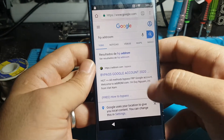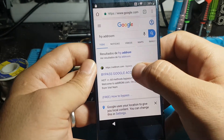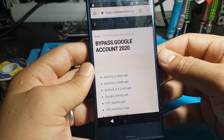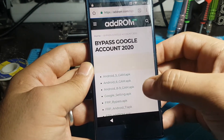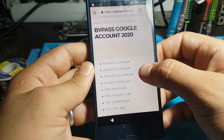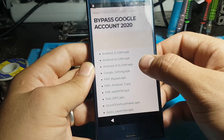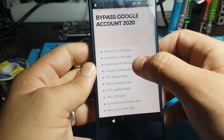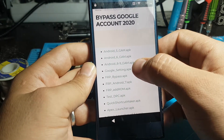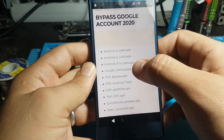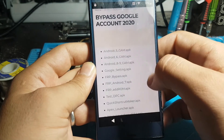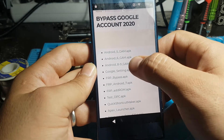Progress. 22%. FRP Adroom. 100%. 70%. Bypass Google account. 2020. Adroom.com. Web view. 100%. Adroom.